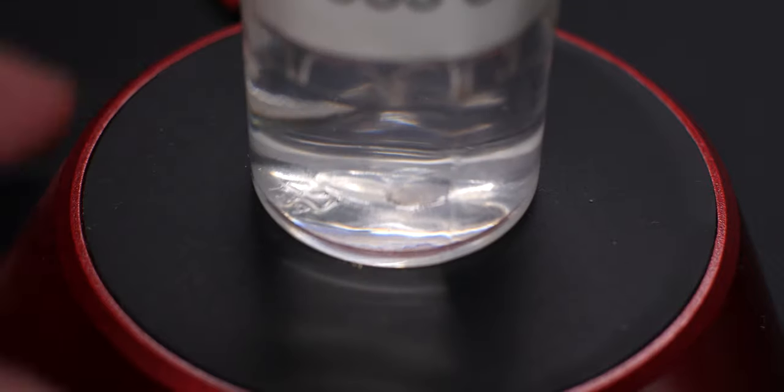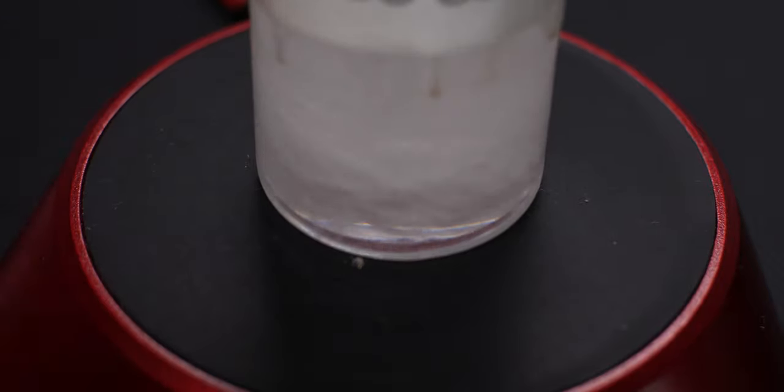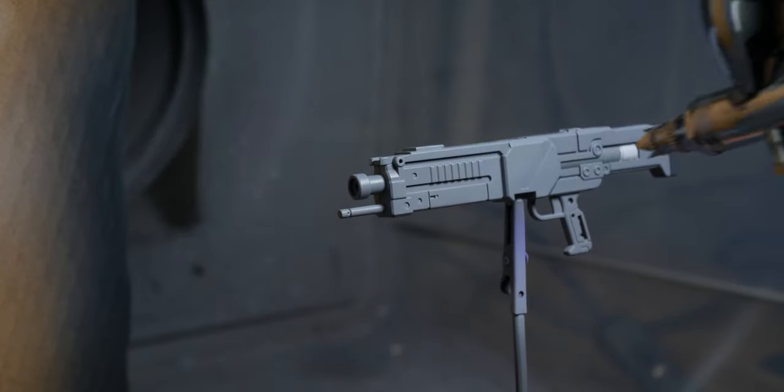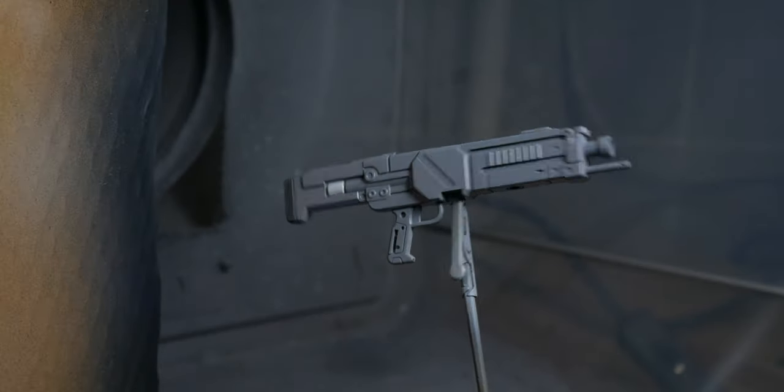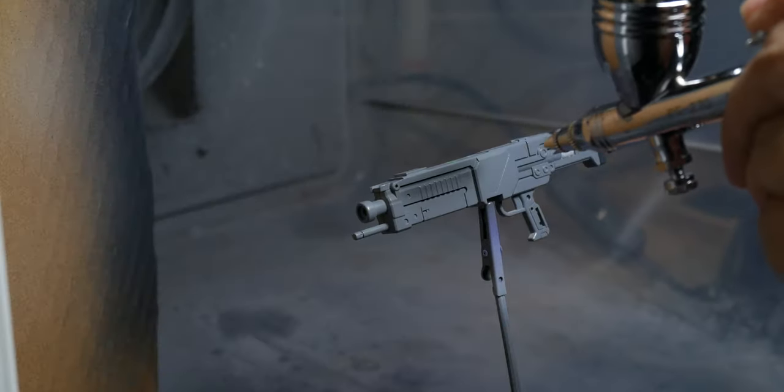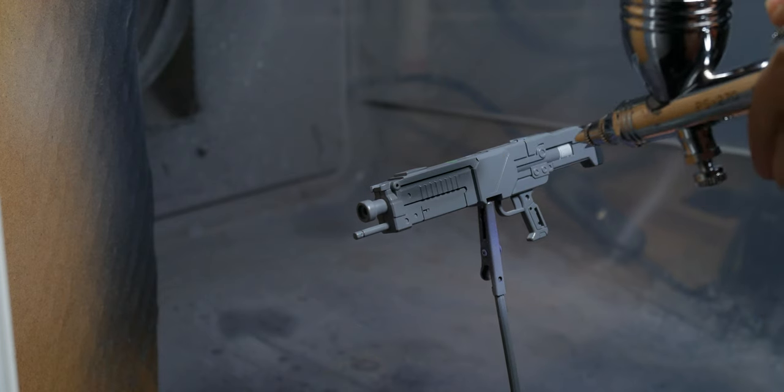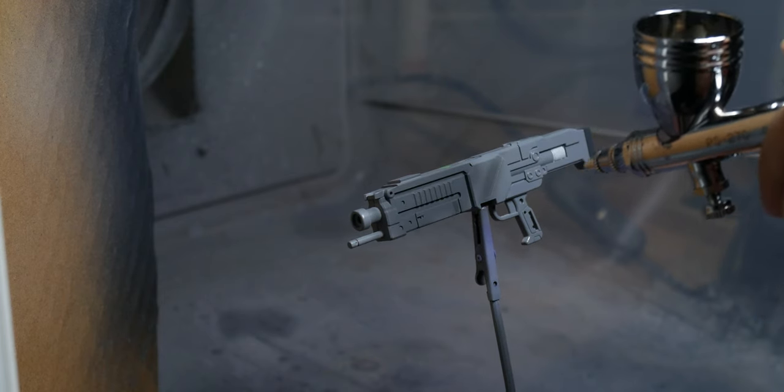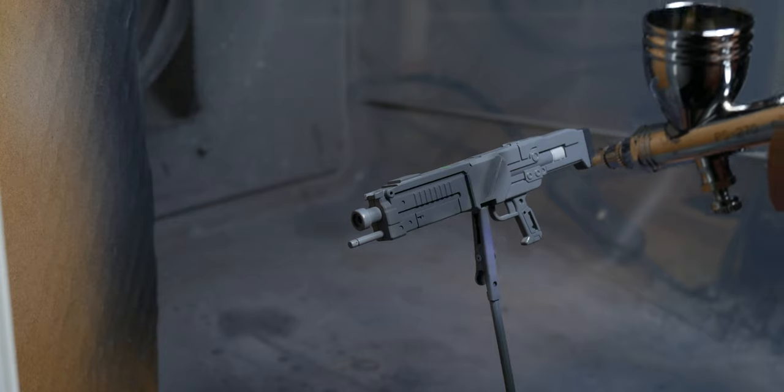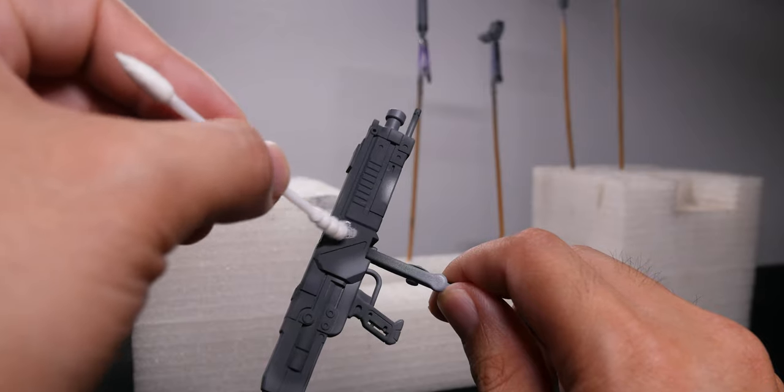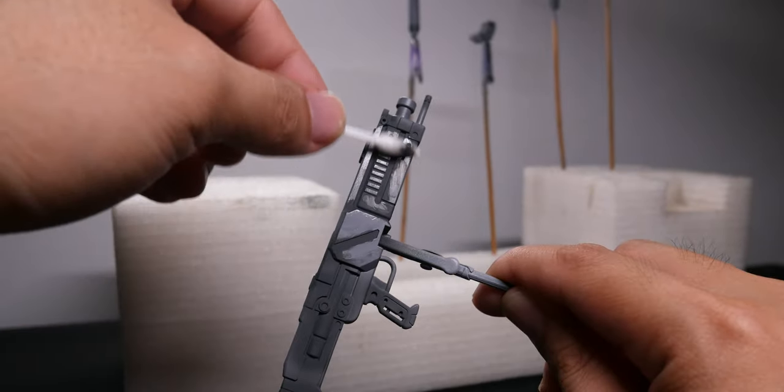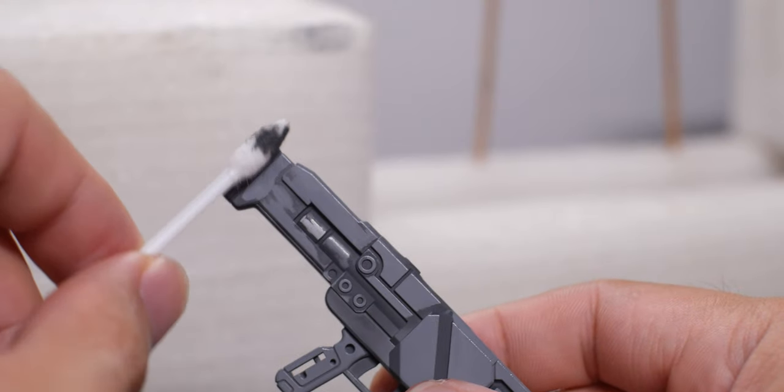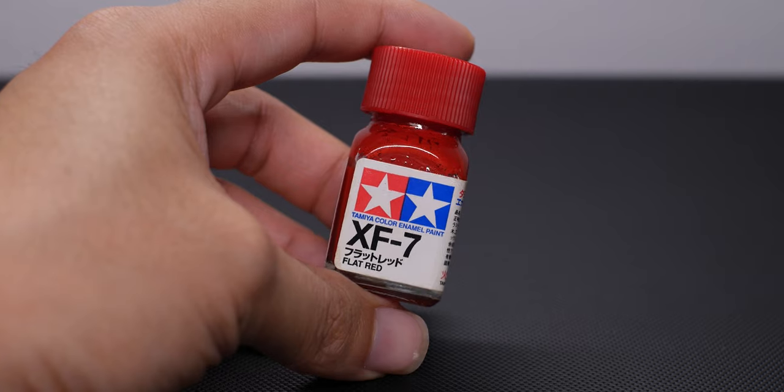Once I'm done with the base colors, I gloss coated the rifle to make it easier for panel line cleaning and decals application. I then painted all panel lines and lower areas on the surface with enamel dark grey paint that I mix myself. And with a lot of lighter fluid on hand, I clean and clean and clean before I face my worst enemy again. Hand painting.